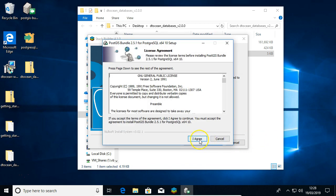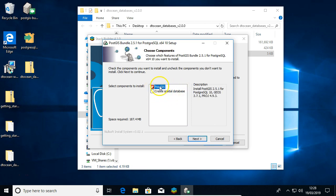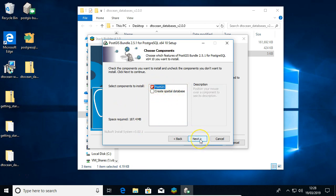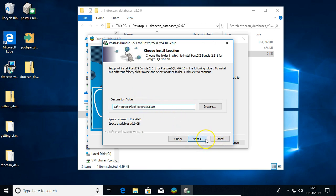And then there's a license agreement. Don't click this create spatial database, it's not necessary, we just need PostGIS. And that's going in the same folder as the Postgres.